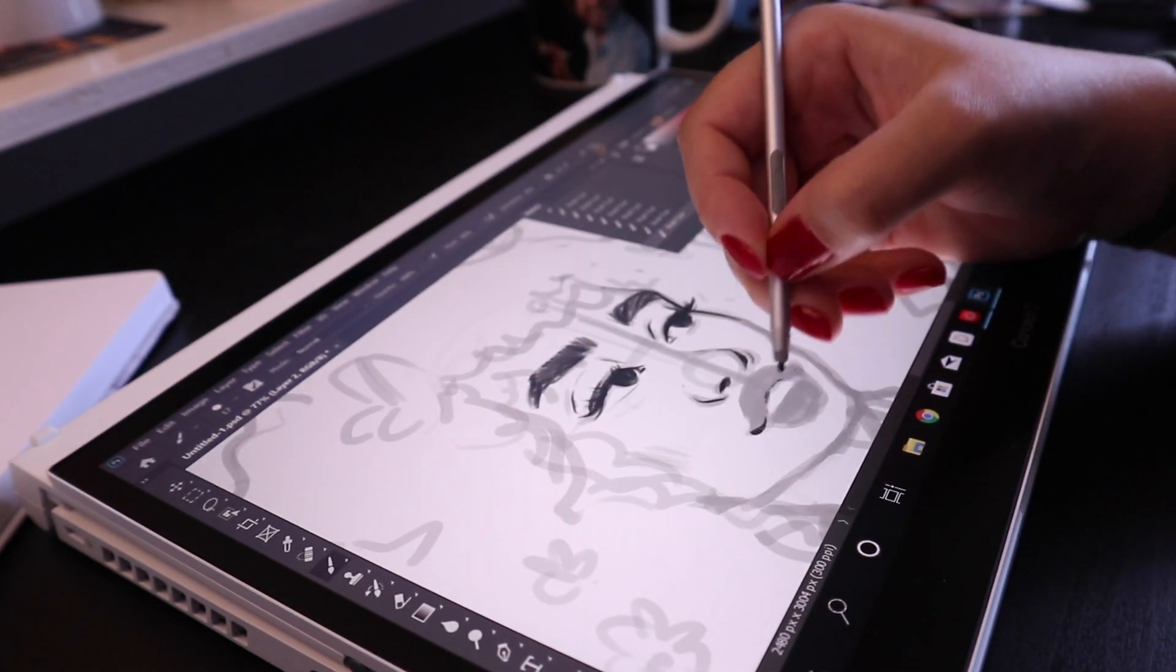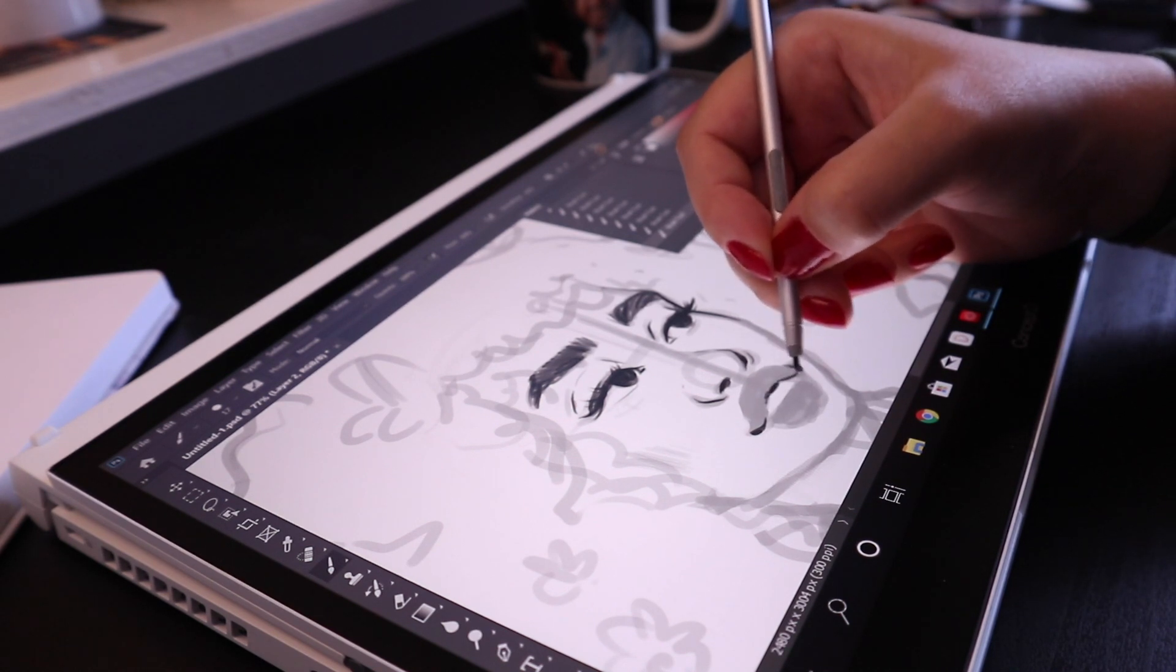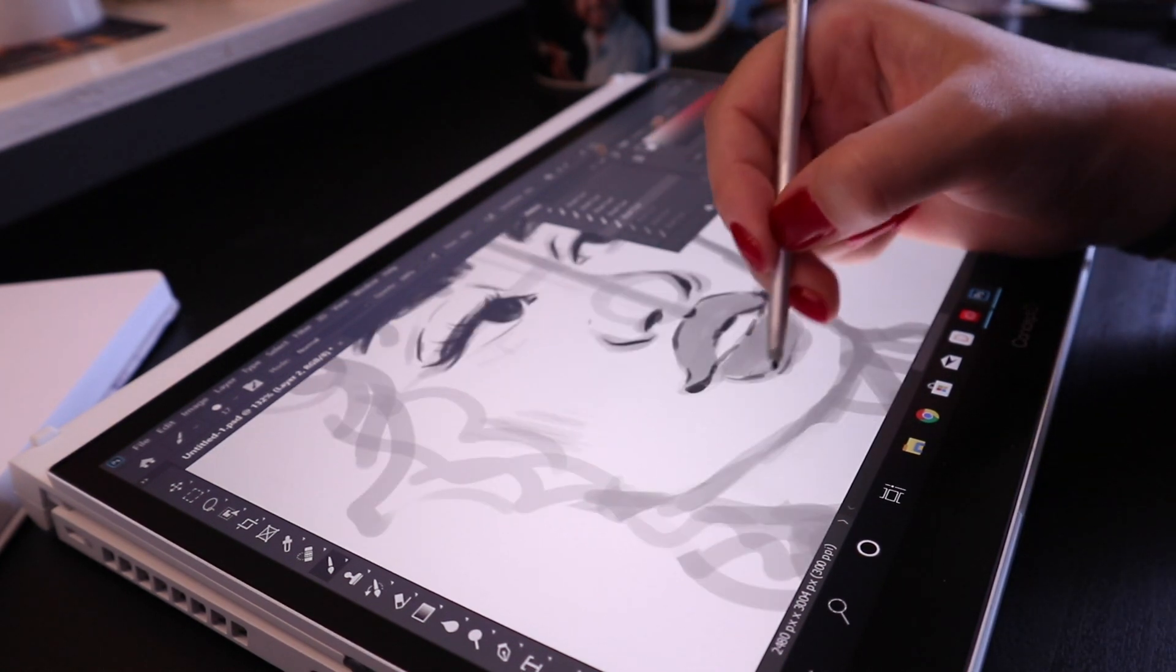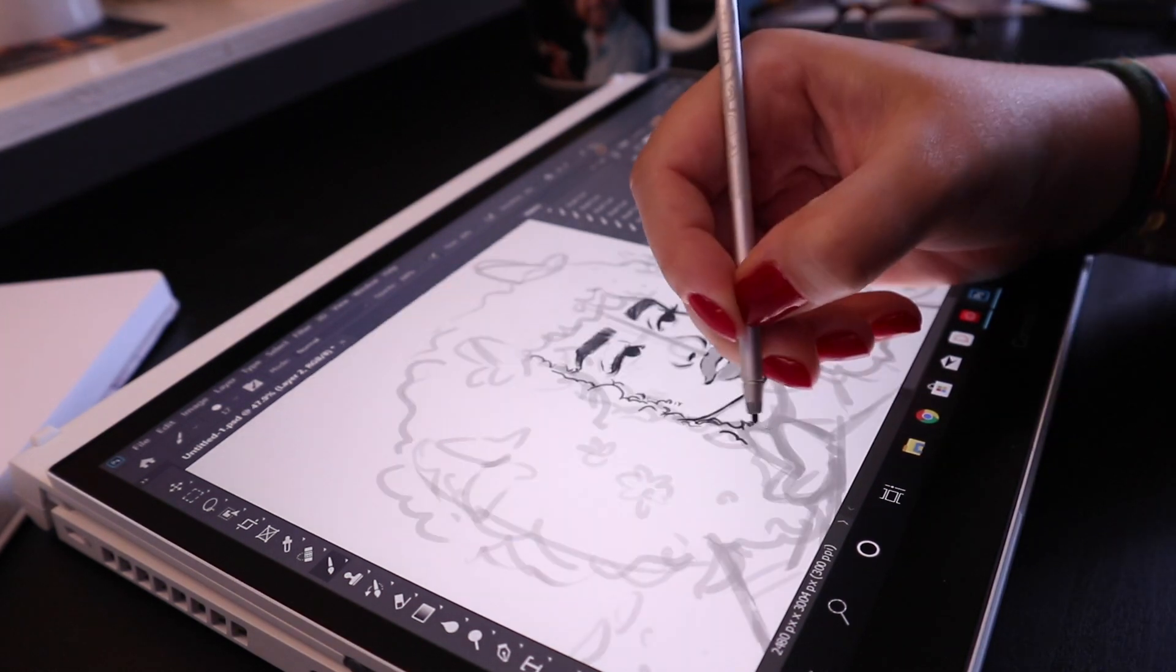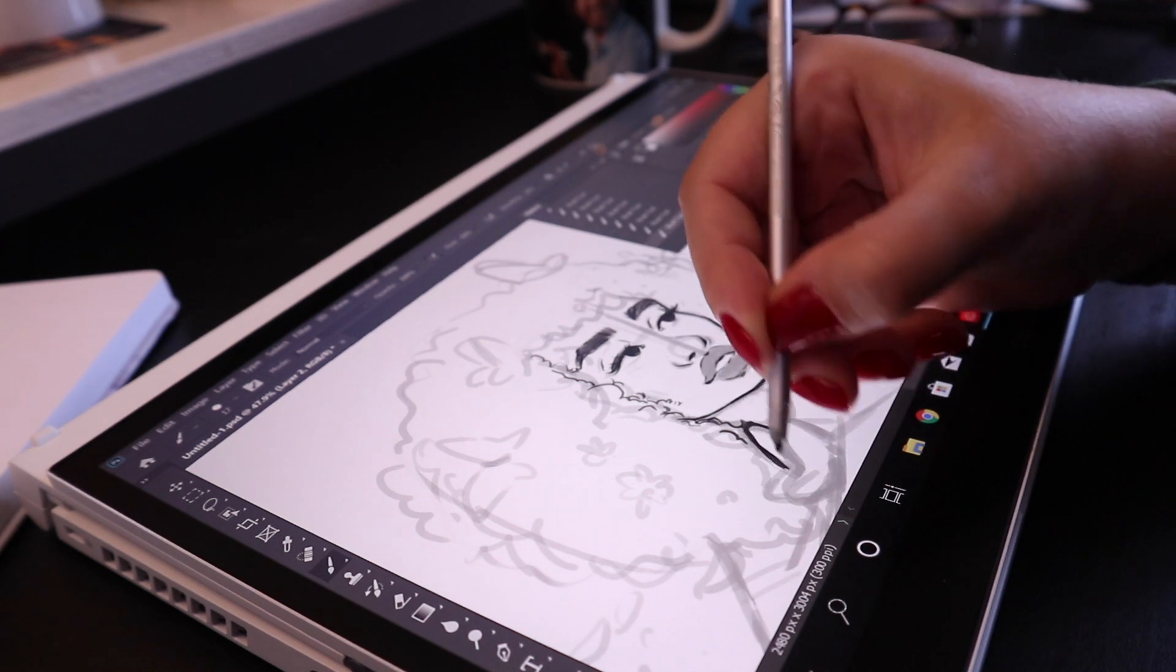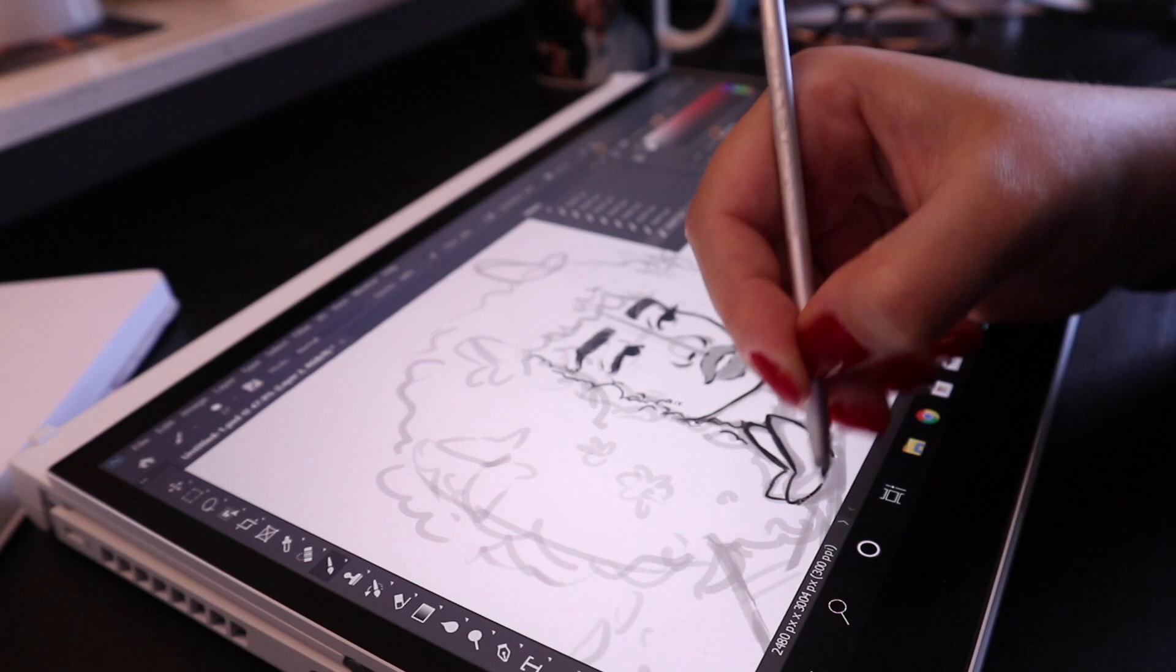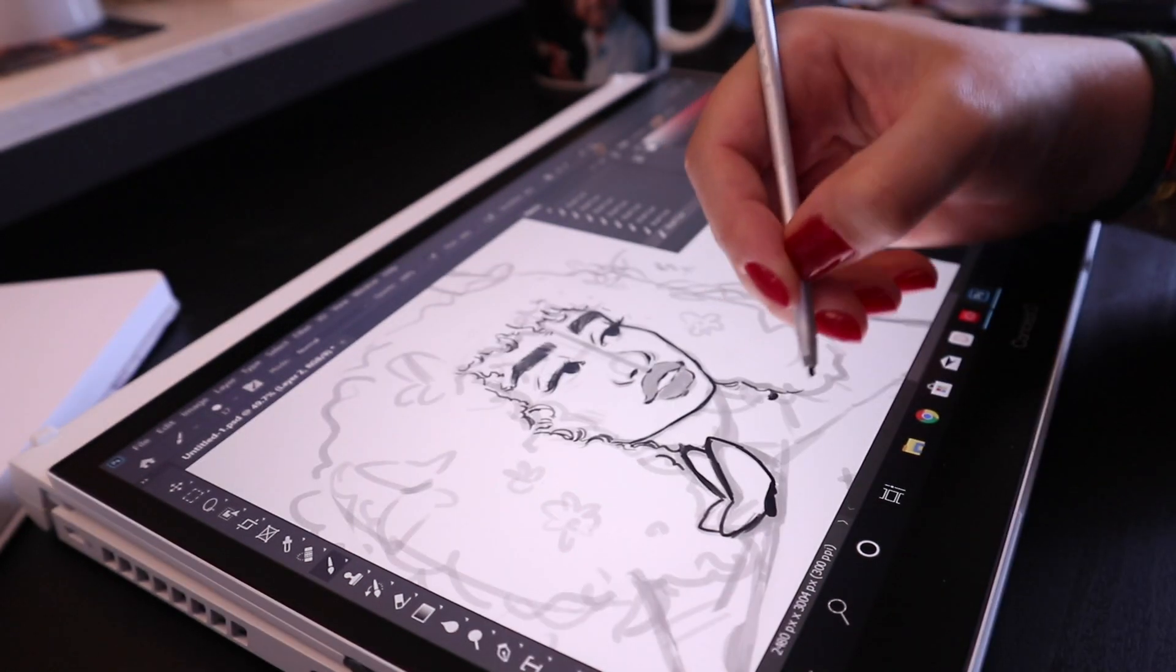But in terms of how it transfers onto the tablet—the connection of the pen on the screen—it was also really good. It glides beautifully on the tablet screen. So the screen is basically very smooth, but it's also got just enough grip that it helps with drawing.